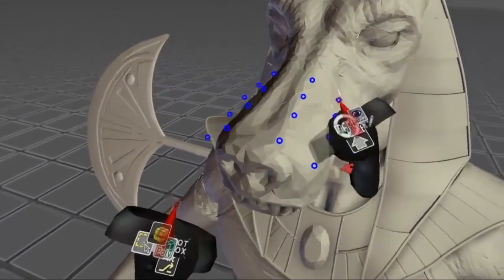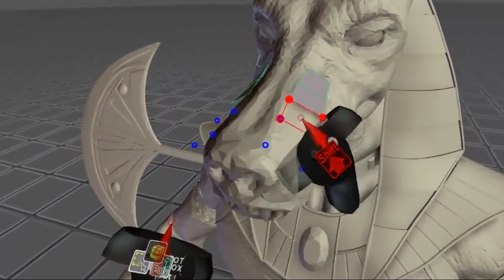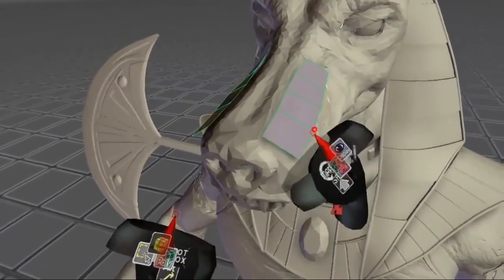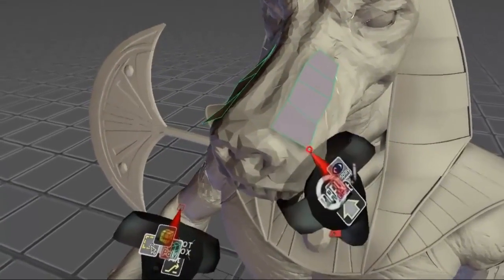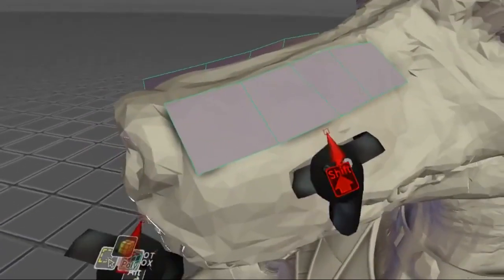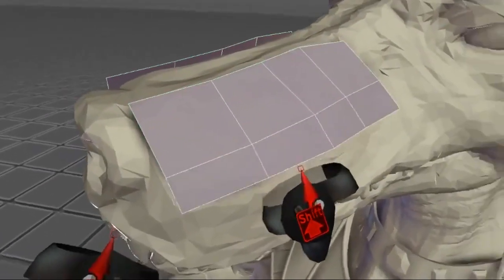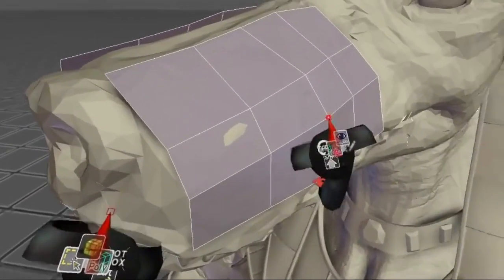To start, I just place some vertices and then create the quads between them by holding shift and pressing with the trigger. The Polydraw tool can also extrude entire edge segments at once.